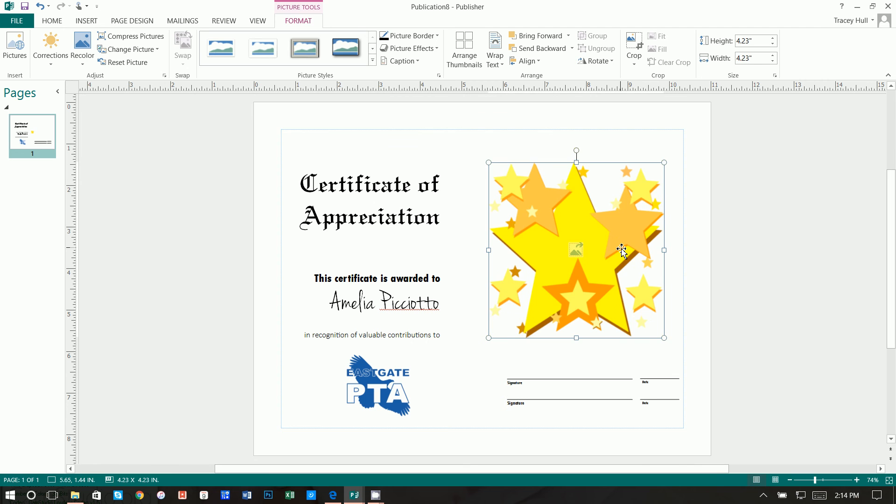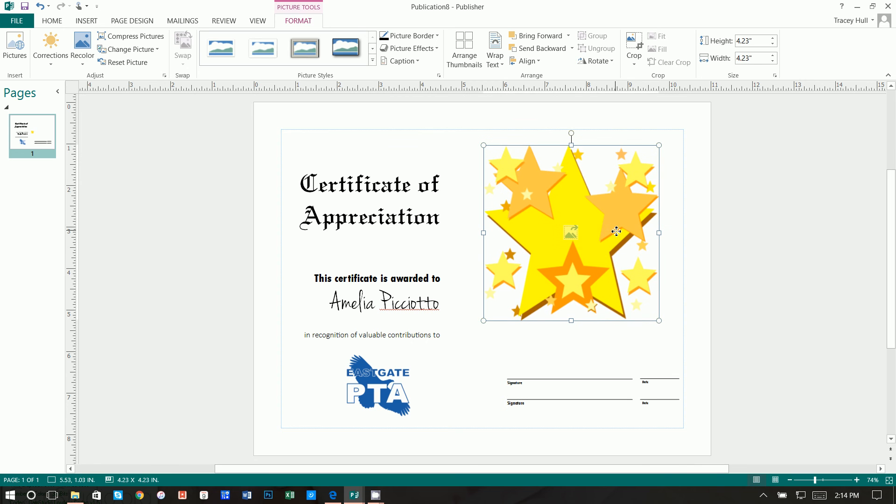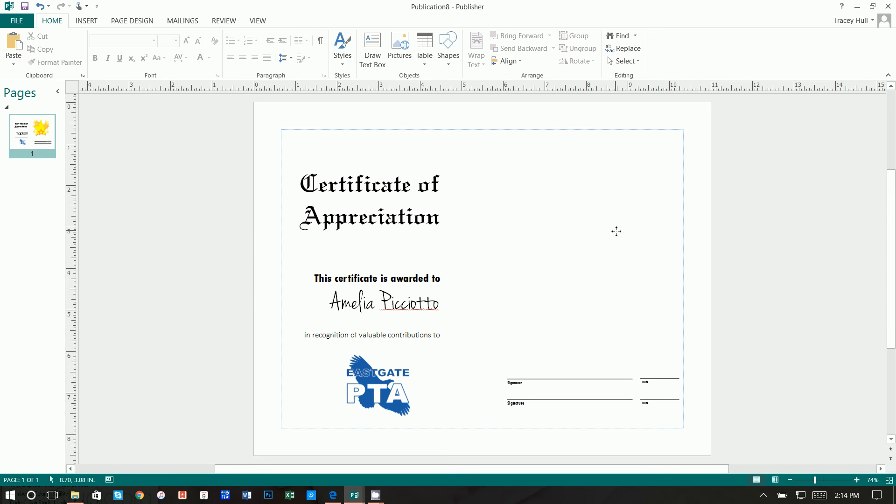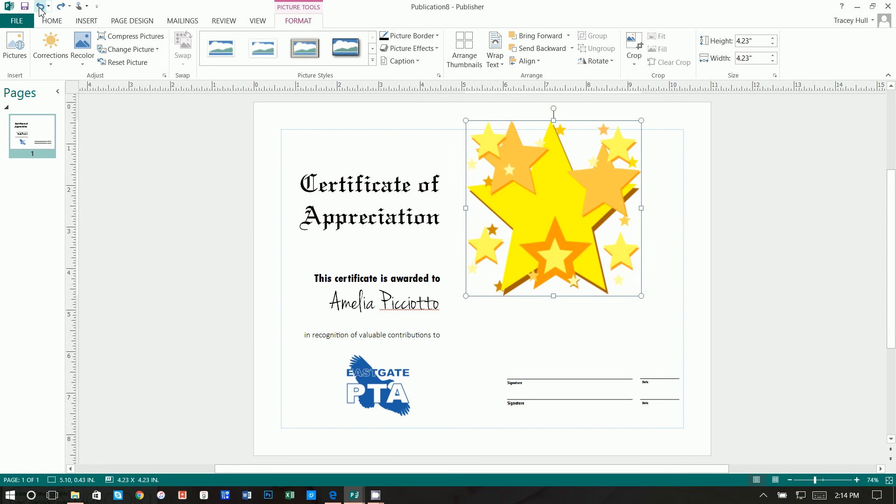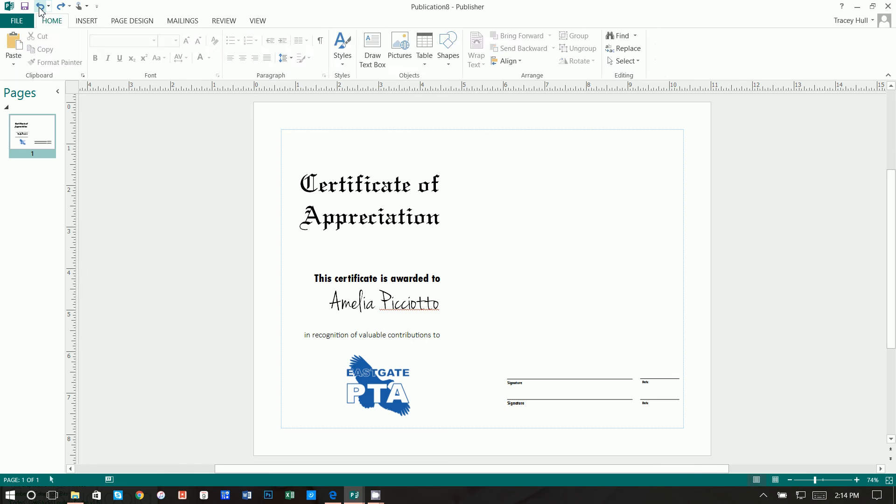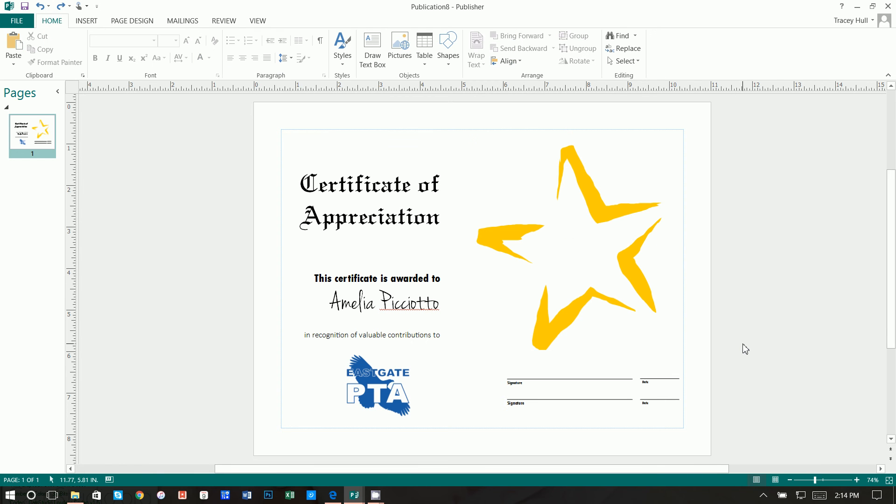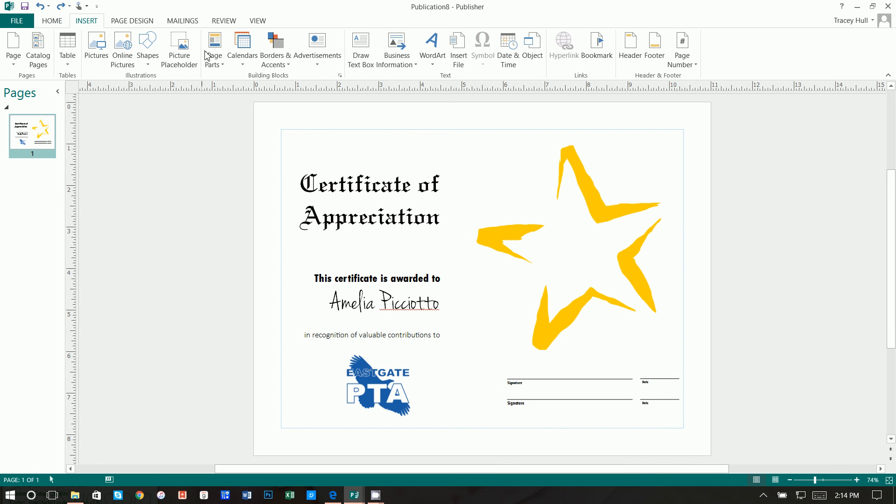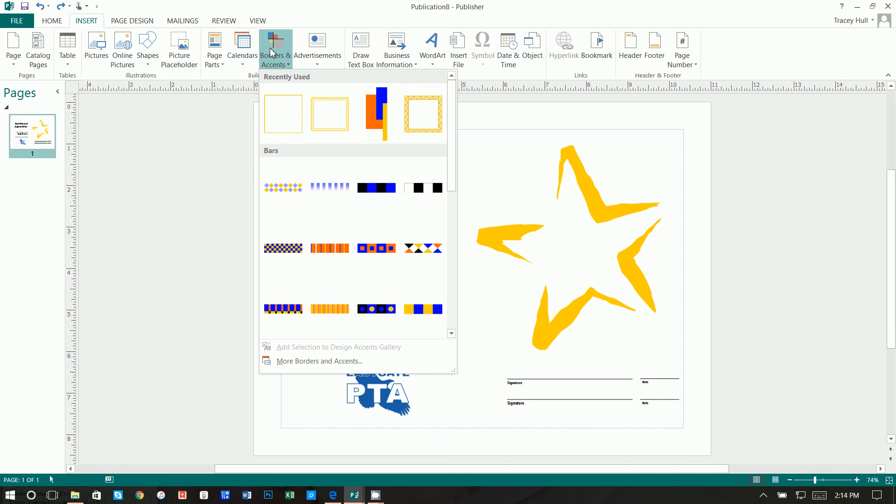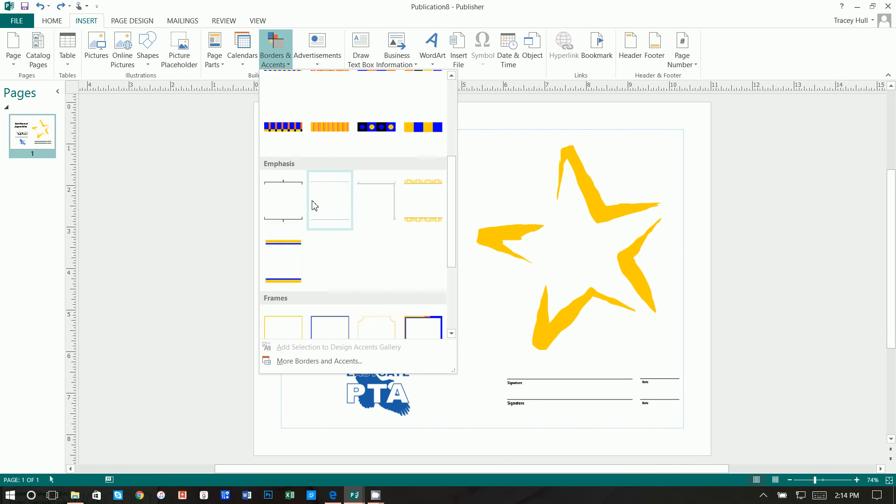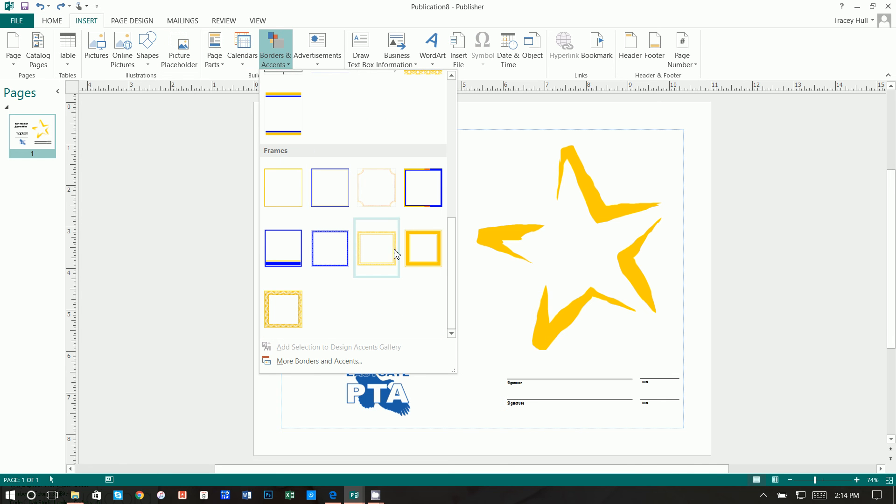So again, if you wanted to put a soccer ball there or football, whatever you want to do, it's totally customizable. I actually kind of liked this one, so we're going to go ahead and leave that. And then finally, if we wanted to go ahead and add that border, we can go to insert borders and accents.